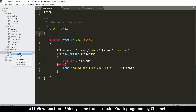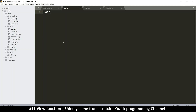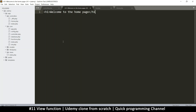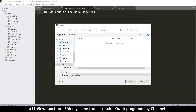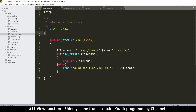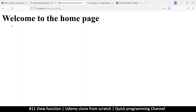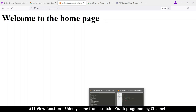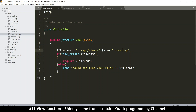I'll add an h1 tag: 'Welcome to the homepage,' close the h1 tag, and save it inside the views folder as home.view.php — lowercase letters, single 'view.' Now if I refresh, you see: 'Welcome to the homepage.' We've loaded a view. Very nice.